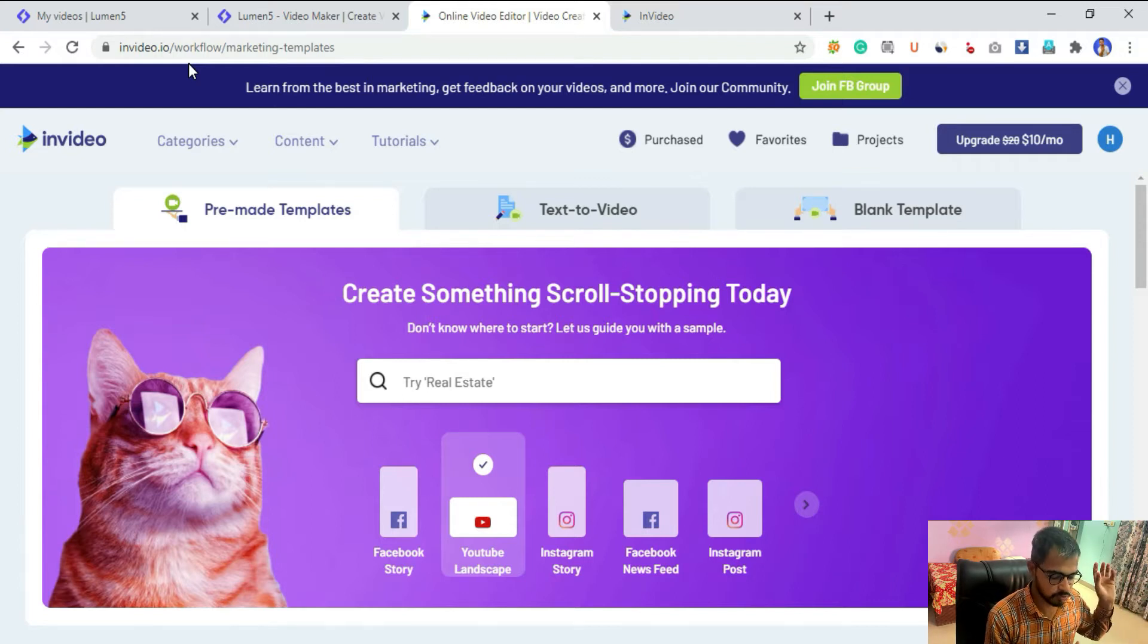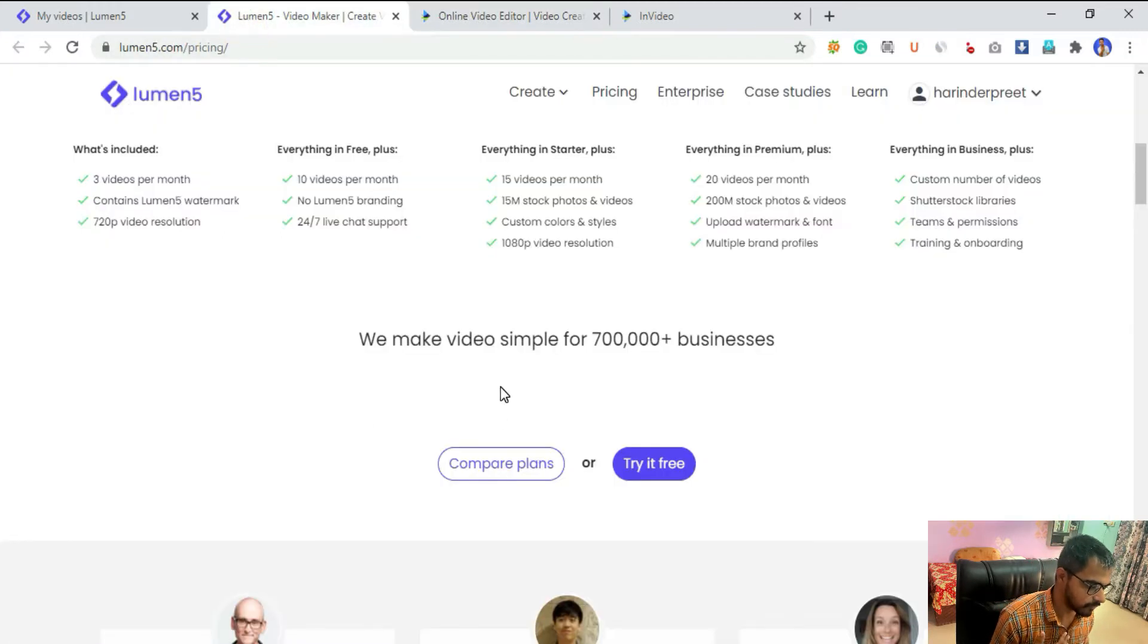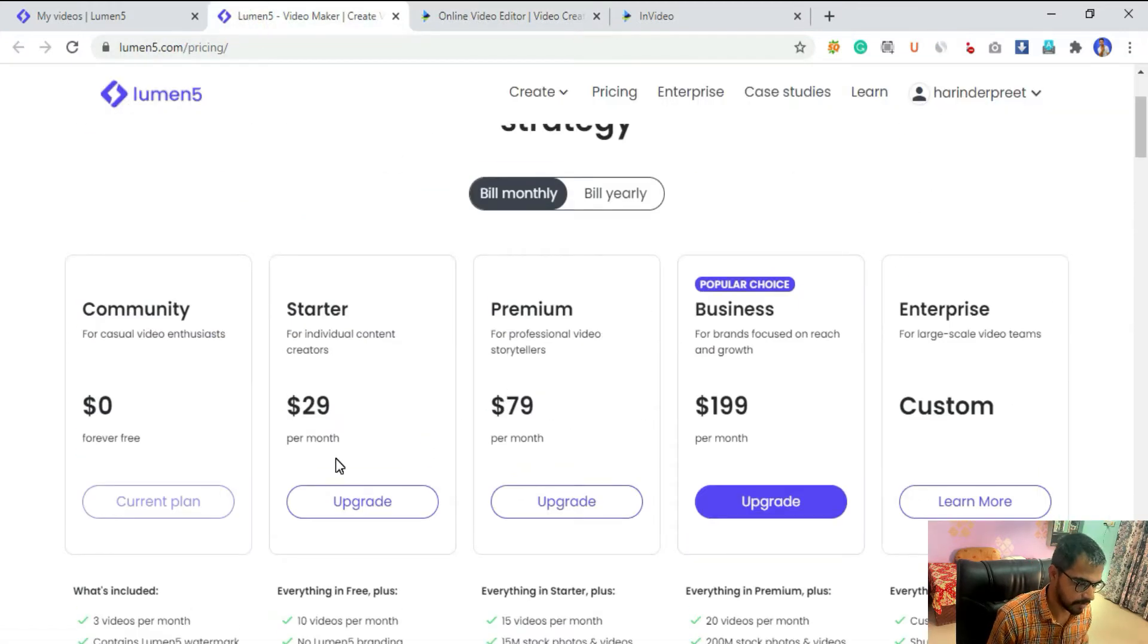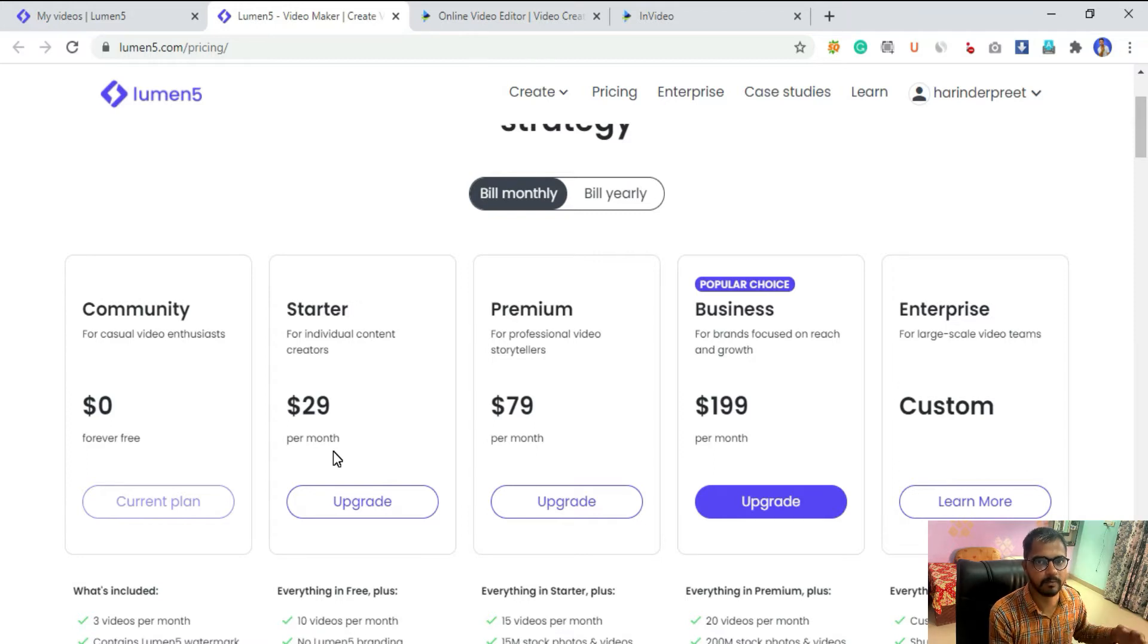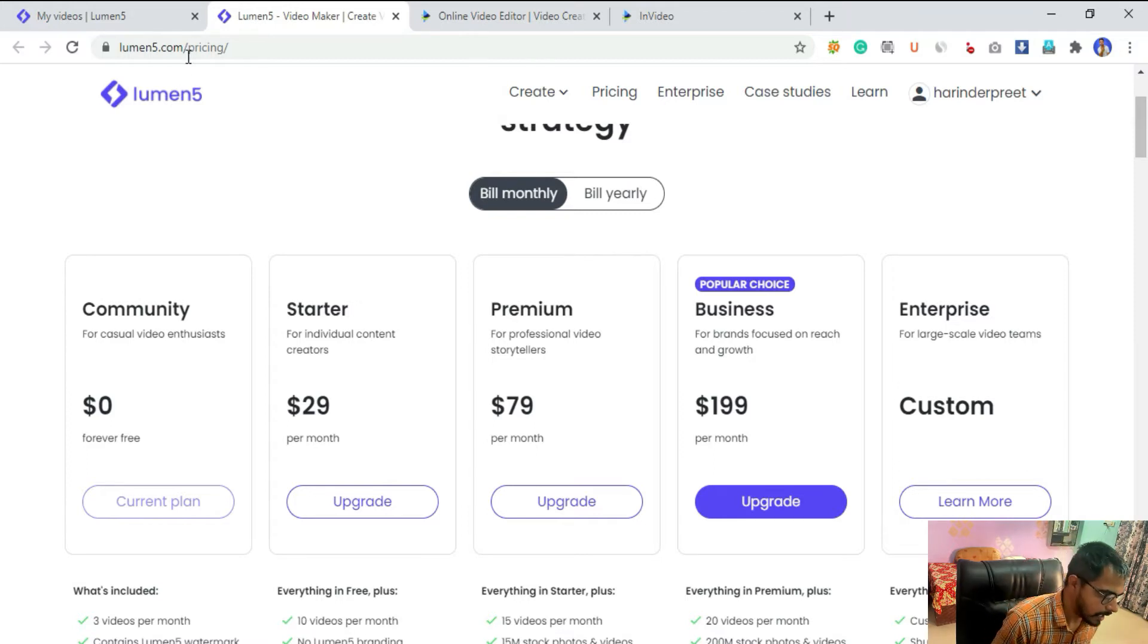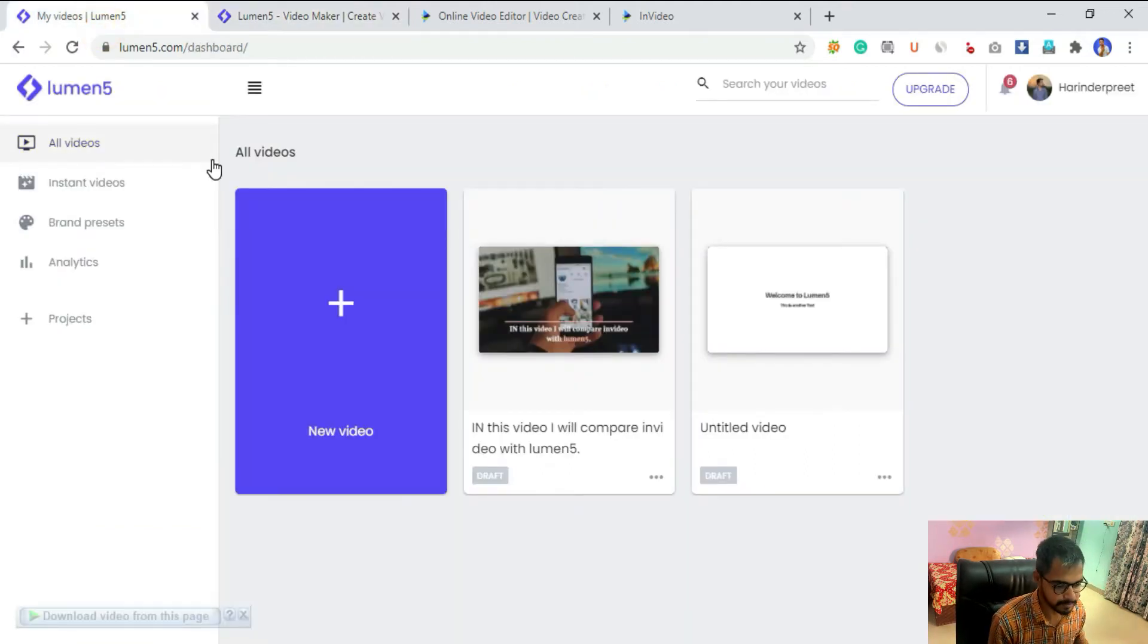In case you're not familiar with AppSumo, it's a platform where you can find software deals at very affordable prices. This is the Lumen5 price. Definitely InVideo has a plus point because of this lifetime sale, but let's forget about the price and see what you're getting.